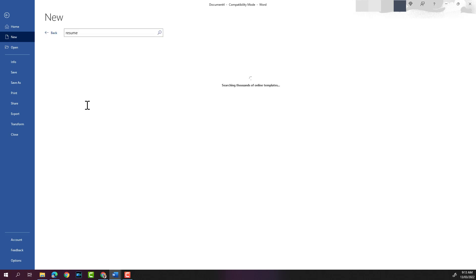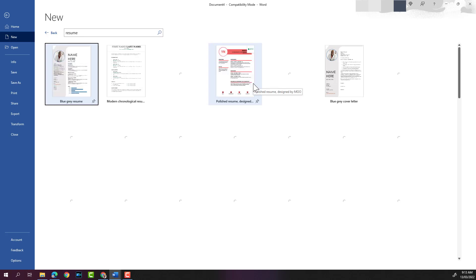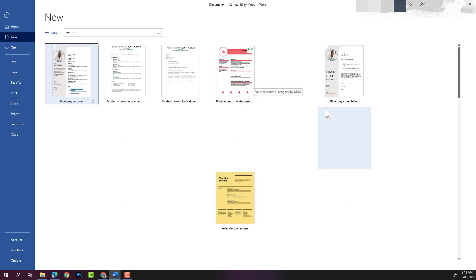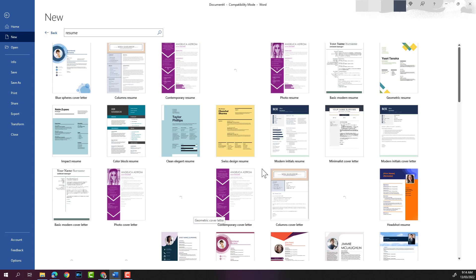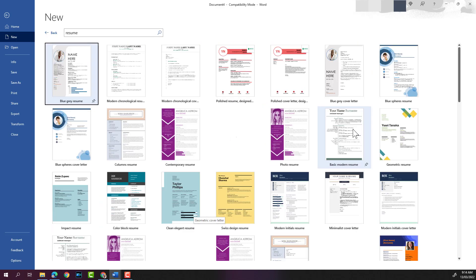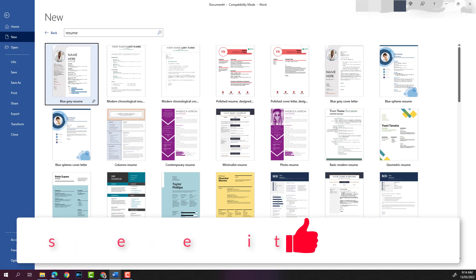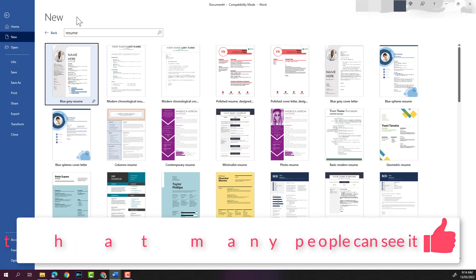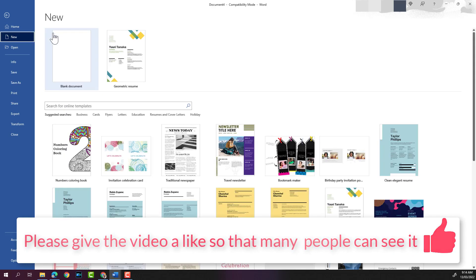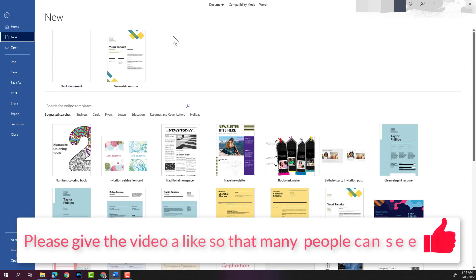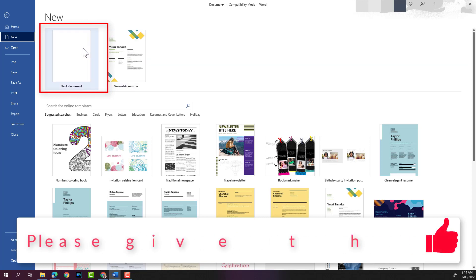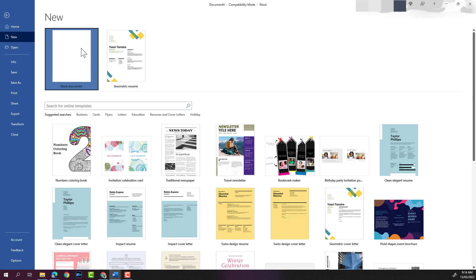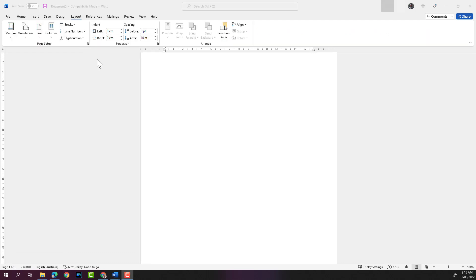It will display all resume templates that are available. You can see here plenty of templates to choose from. Let's click on back to go back to the new document page again. In this instance, I'm going to select blank document.